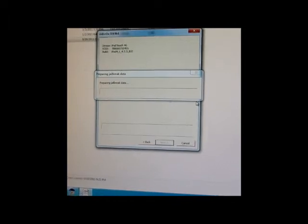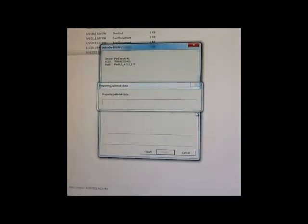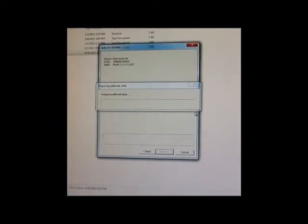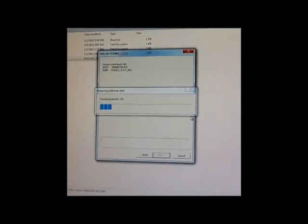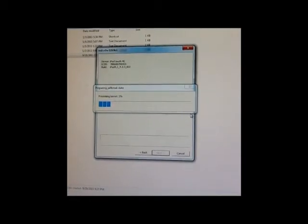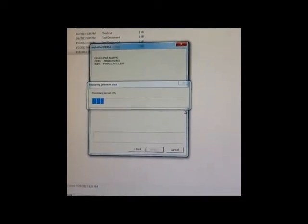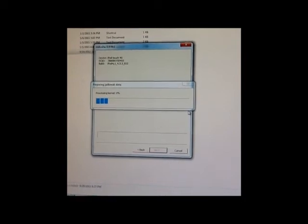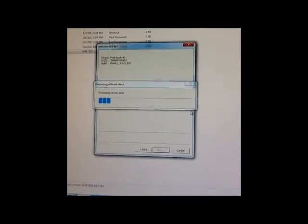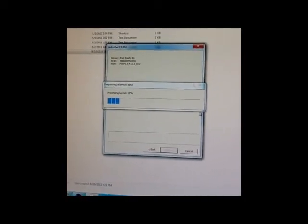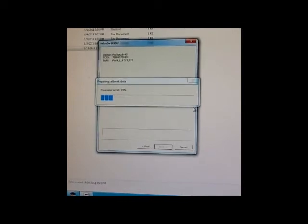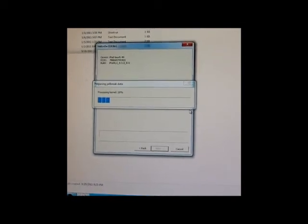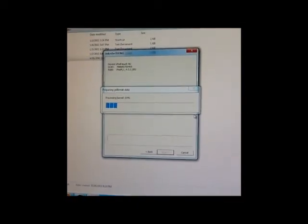As you can see, RedSnow has begun downloading the files. Do keep in mind that once RedSnow downloads the files for your firmware, it won't download them again and will store them if you ever need to run the jailbreak again. At this moment, your device should be showing a blank screen.